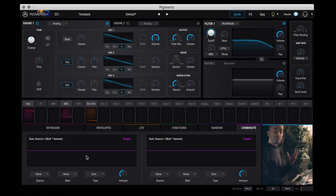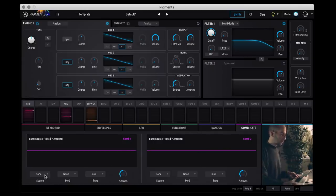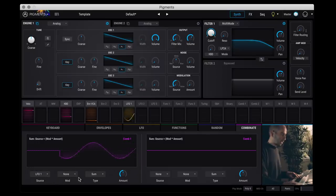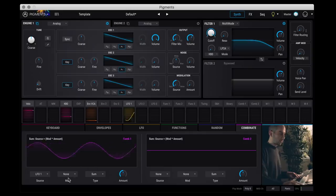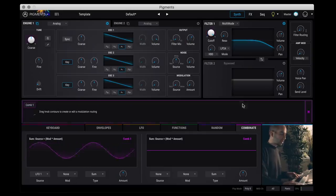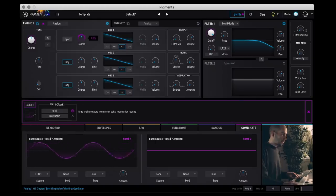All right, I've initialized the patch. We just have a single sawtooth. So let's demo the combinate feature here. So for example, let me pick LFO 1 as the first source. And I'm going to add it to nothing. So effectively what this is giving us is just LFO 1. So now if I go to my combinate 1 here, I'm going to assign that to the frequency of the oscillator here.